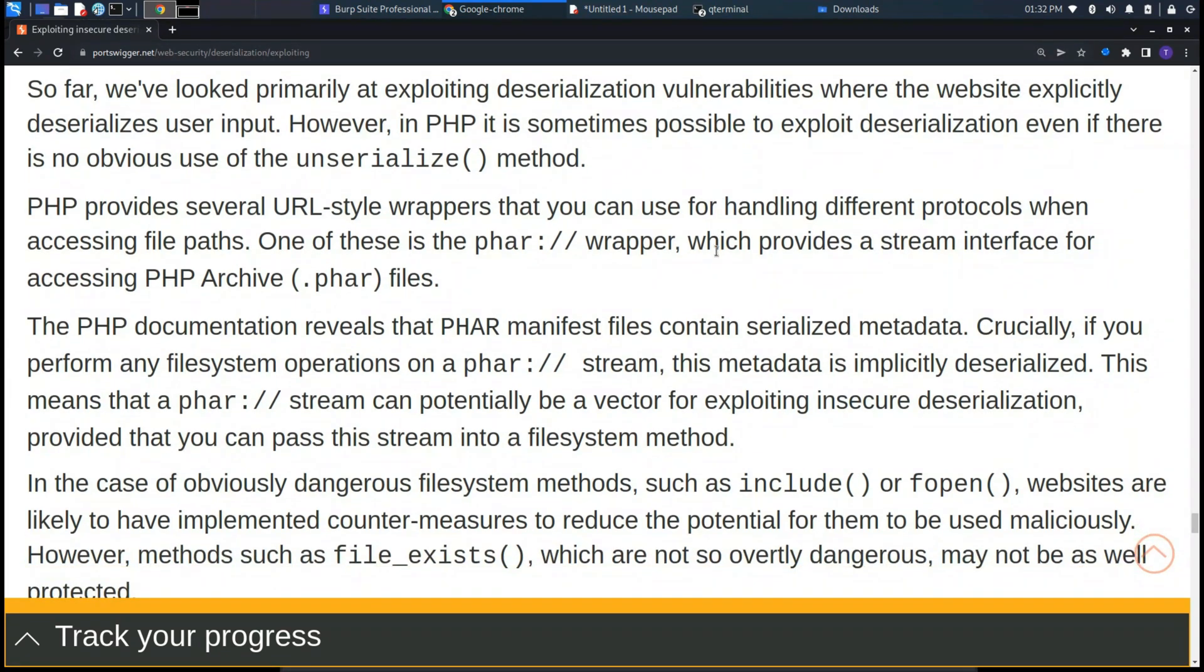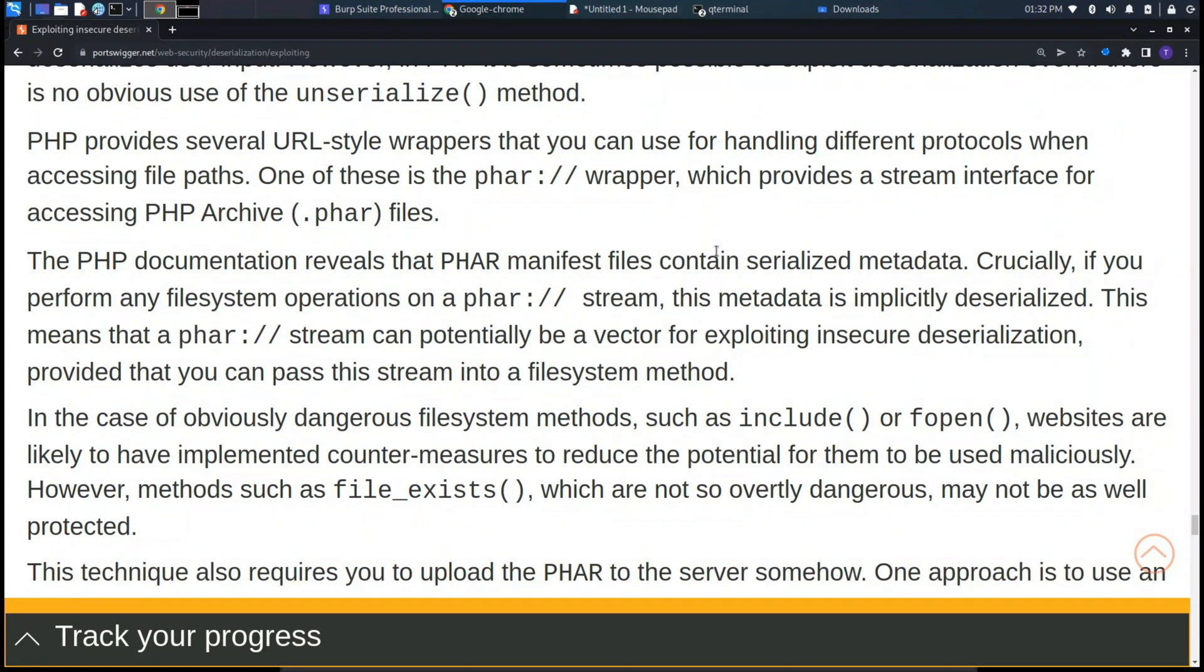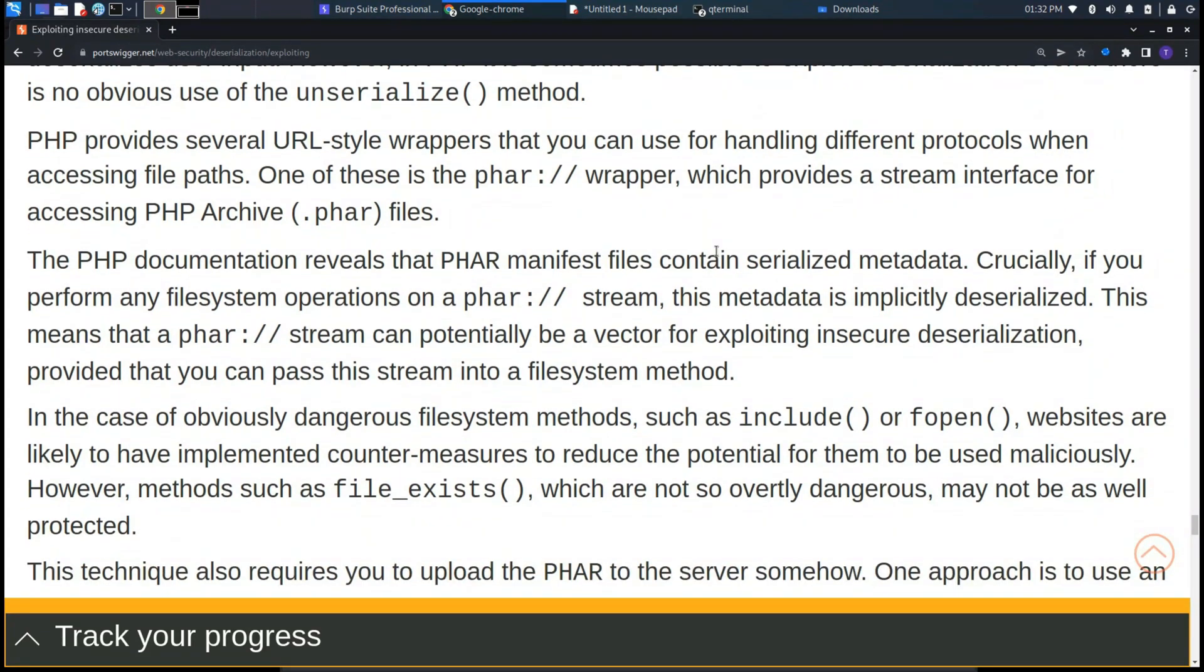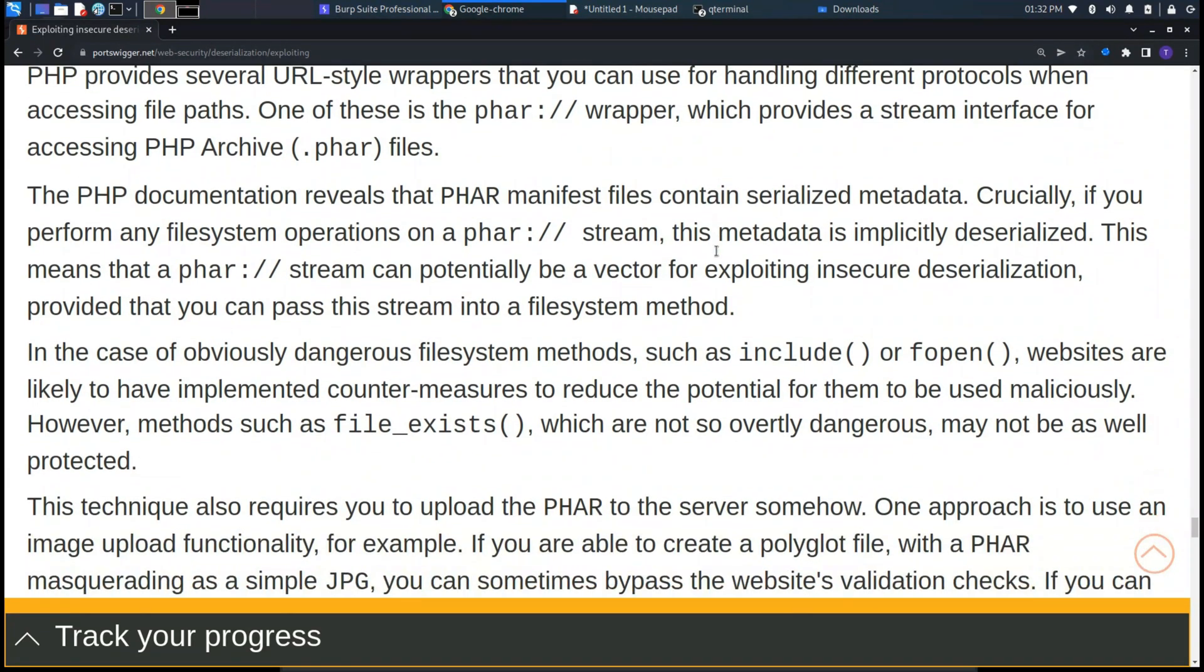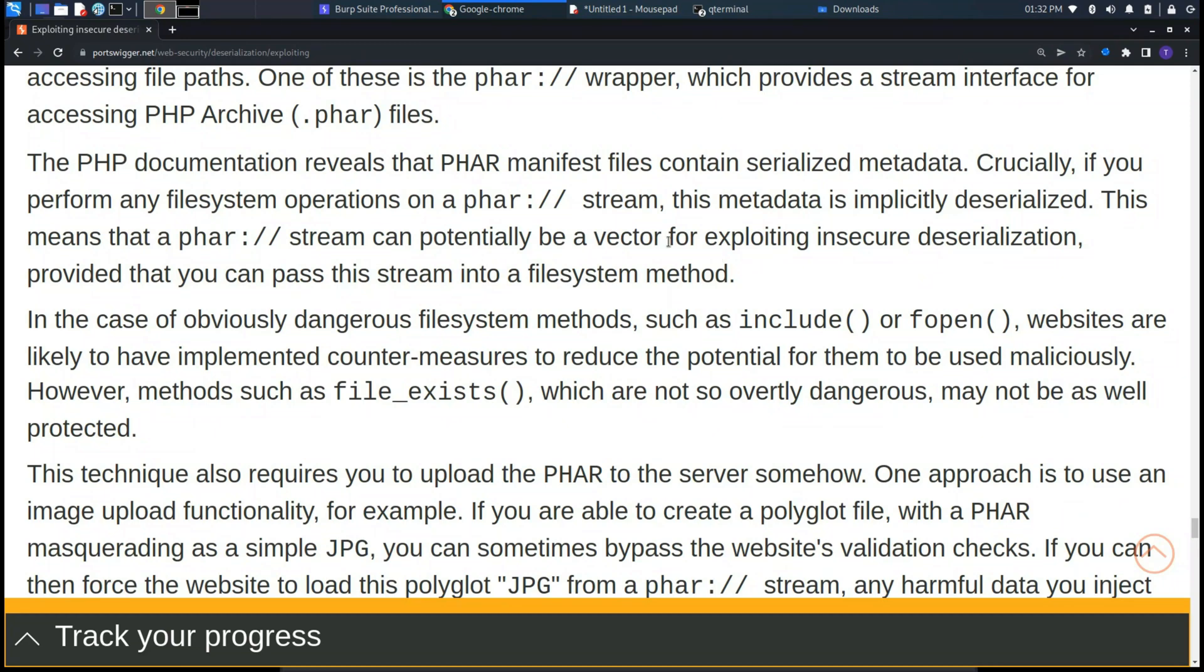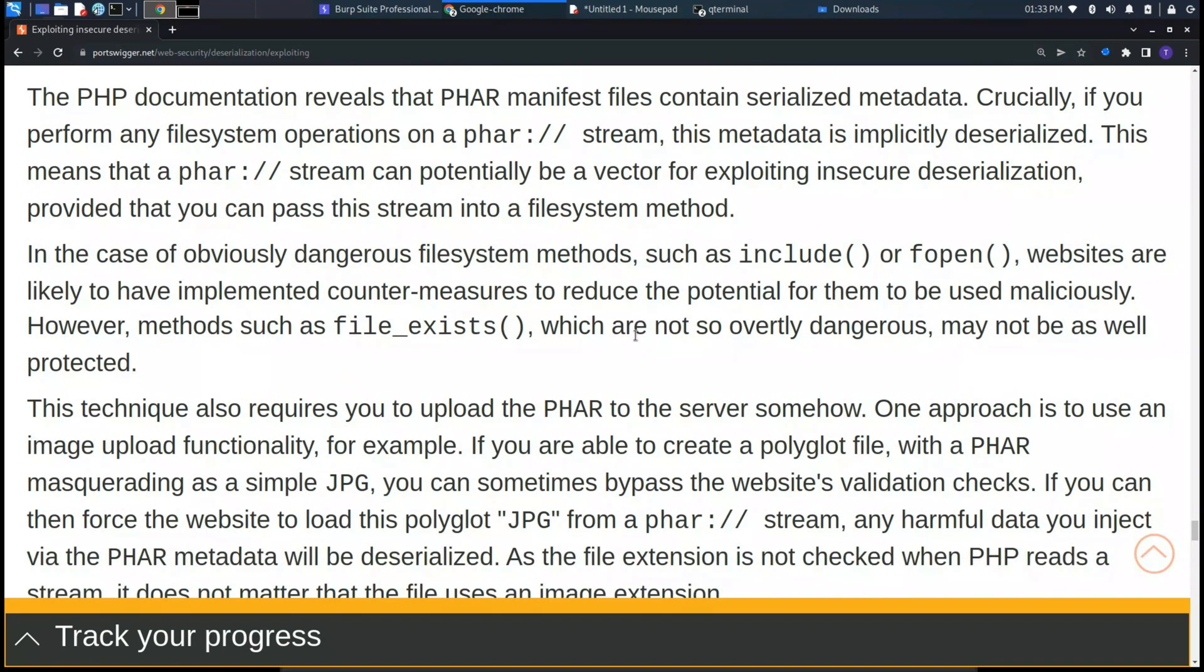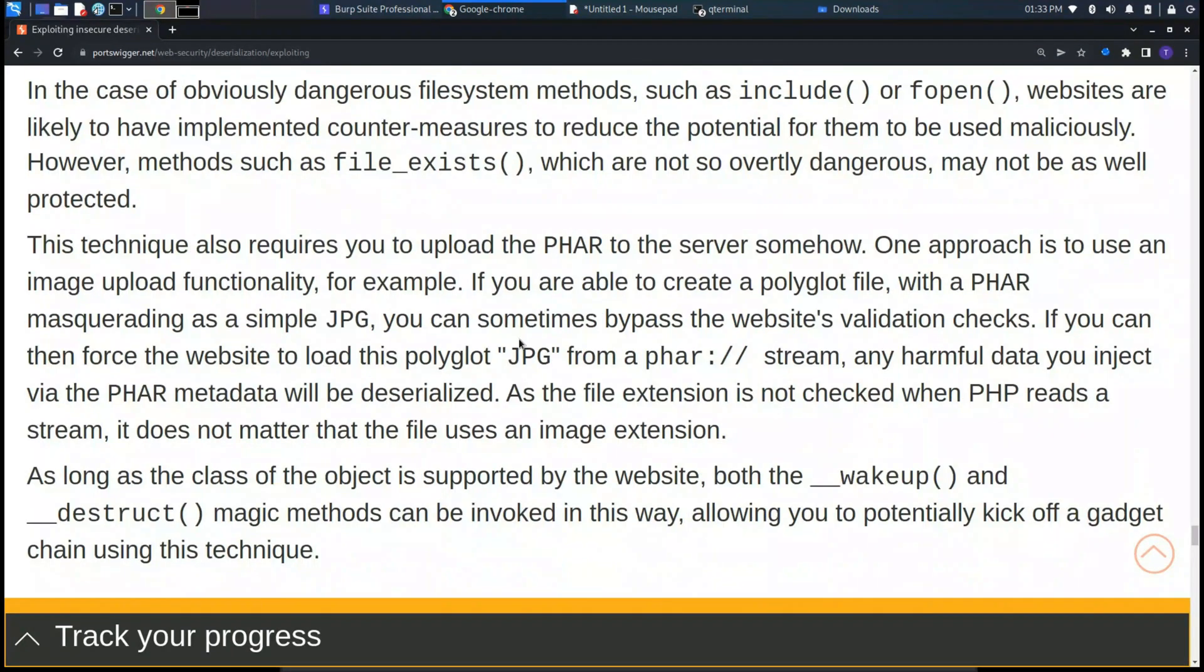PHP provides several URL-style wrappers that you can use for handling different protocols when accessing file paths. One of these is the PHAR wrapper, which provides a stream interface for accessing PHP archive PHAR files. Usually, if you perform any file system operation on a PHAR stream, this metadata is implicitly deserialized. This means that a PHAR stream can potentially be a vector for exploiting insecure deserialization, provided that you can pass this stream into a file system method.